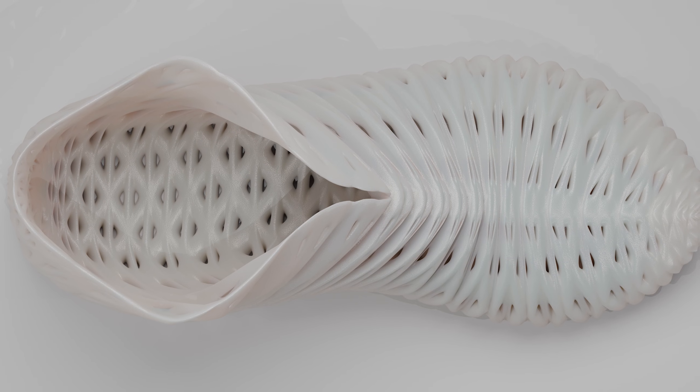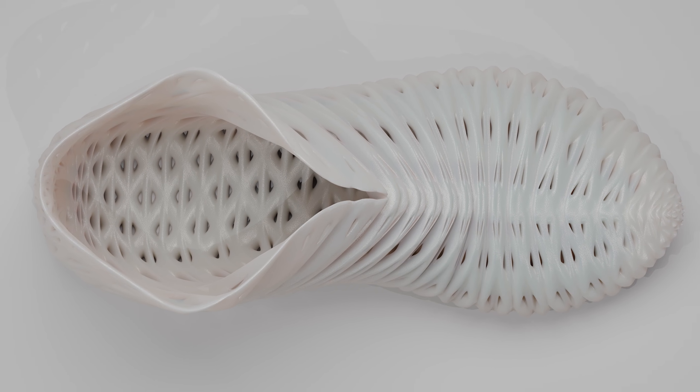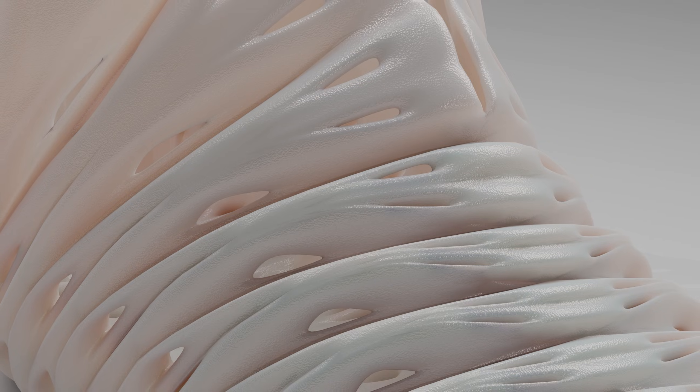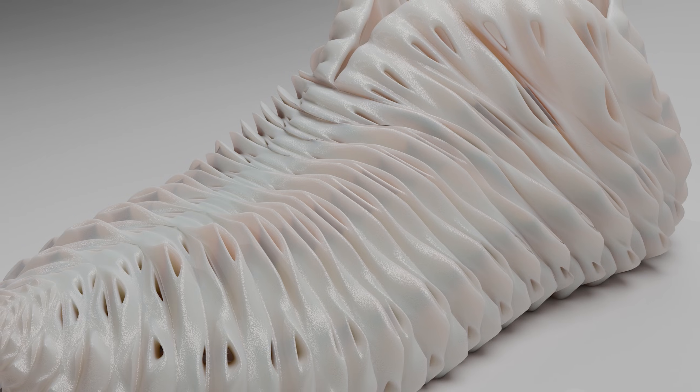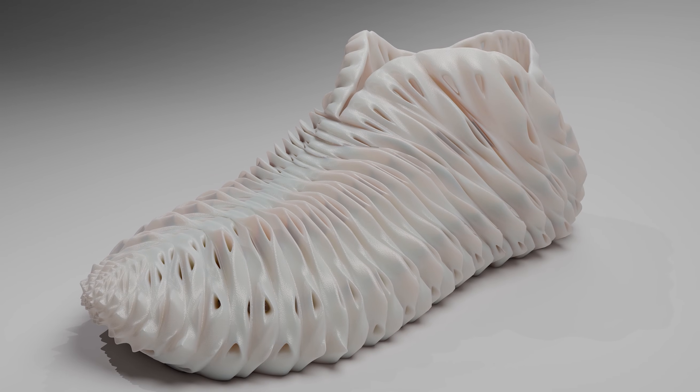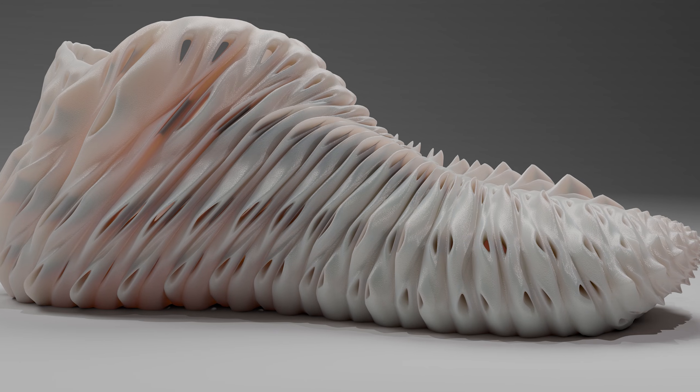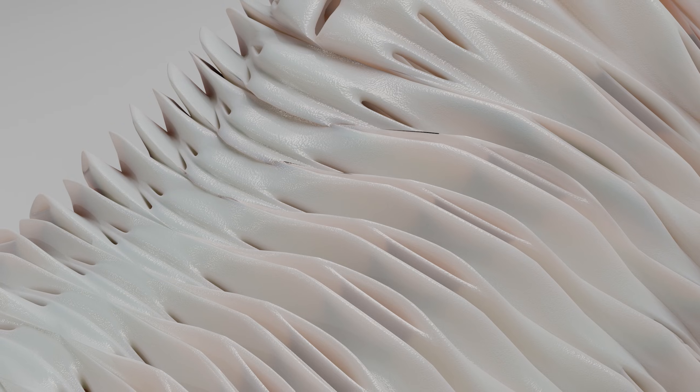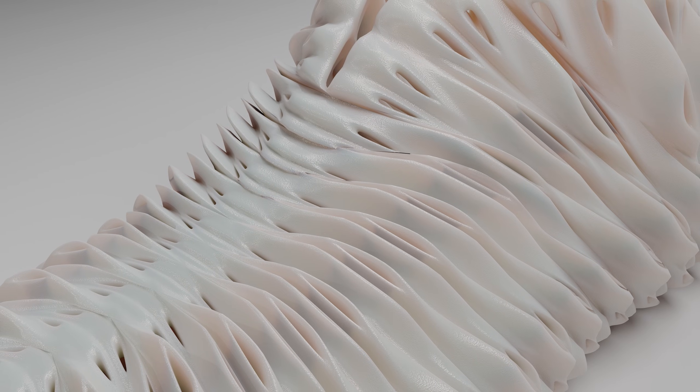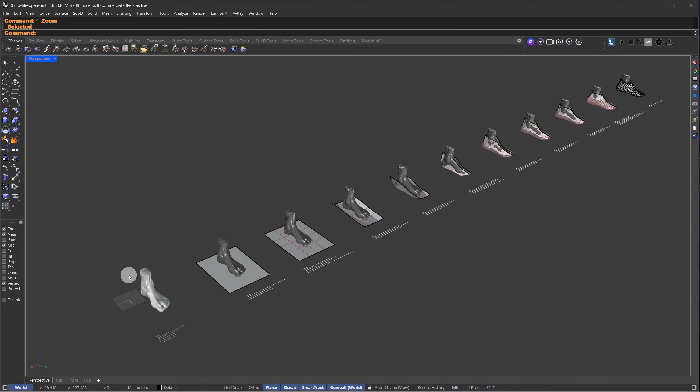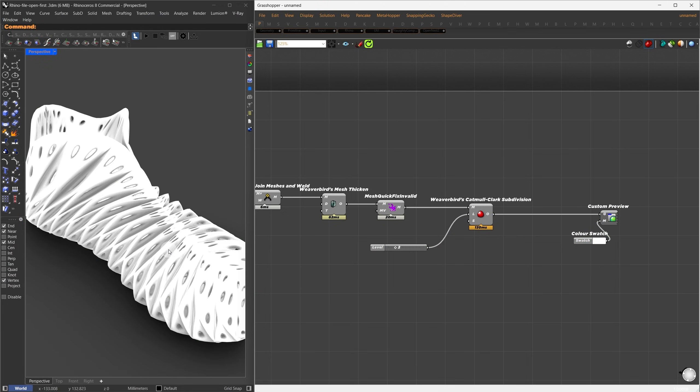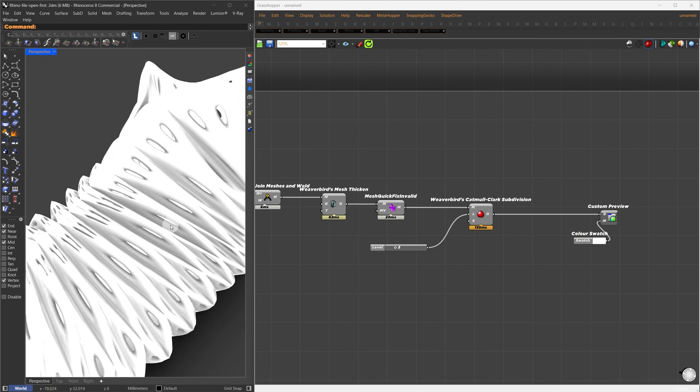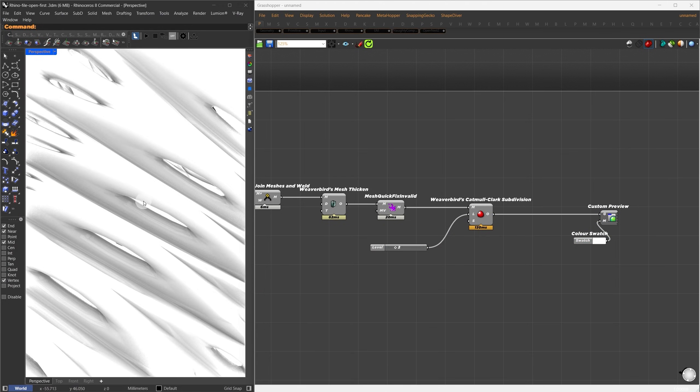In this tutorial, we'll create a parametric footwear design using Sub-D modeling and Grasshopper, ready for 3D printing. We'll start with a clean Sub-D base, find the shape, add resolution, and adjust the geometry, then we'll move into Grasshopper to apply detailed patterns.